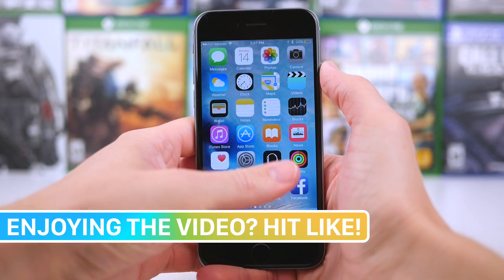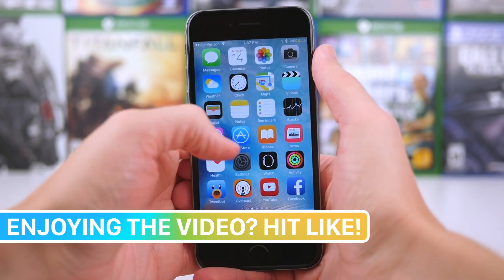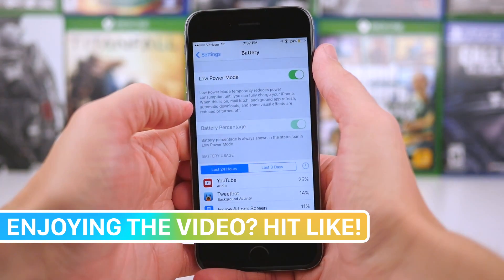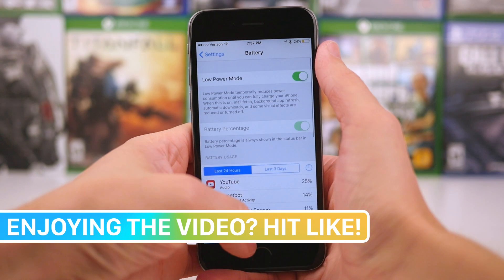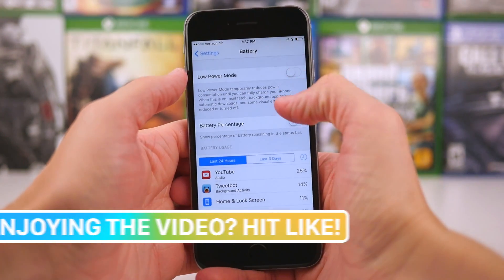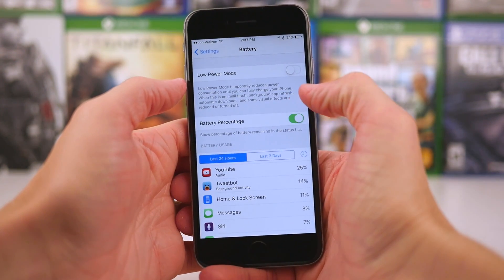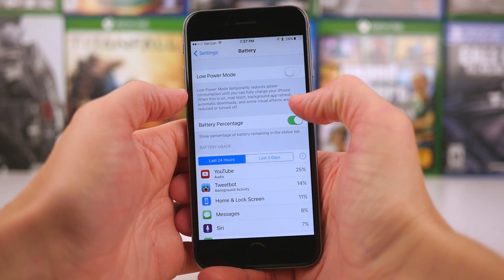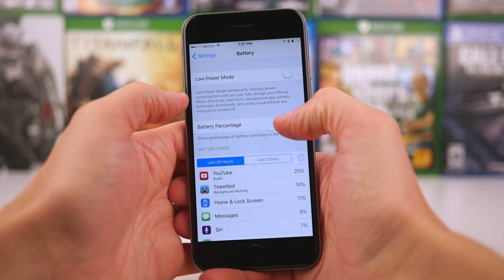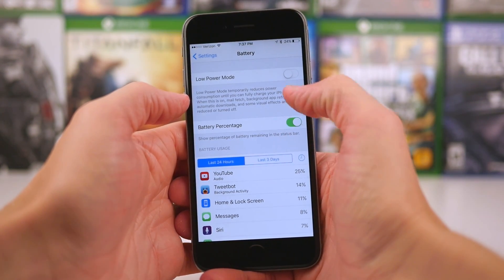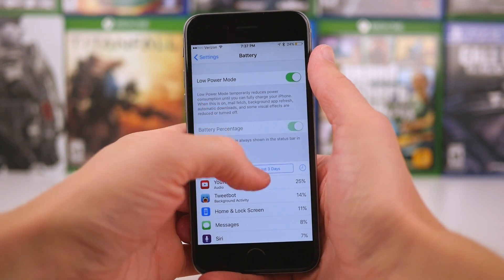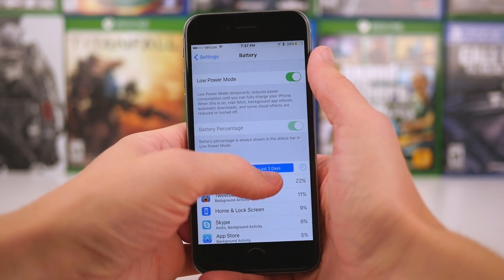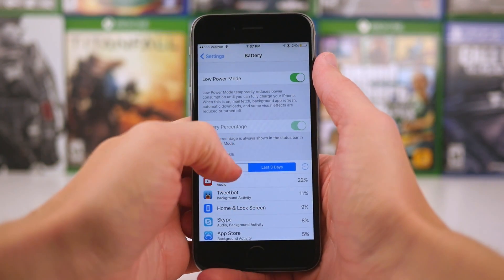But I want to hear your thoughts. After you've turned this on for a while, or maybe you've been using it already, what is your experience? Definitely feel free to let me know by leaving a comment down below. If you're interested in watching more videos on some of the new features in iOS 9, check out the links down below in the description because I've already made tons of content on iOS 9.